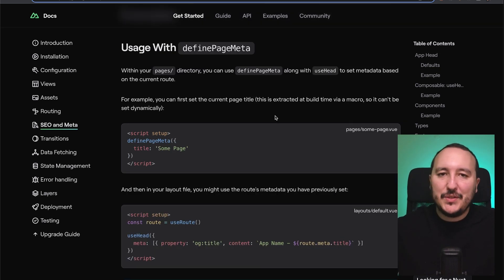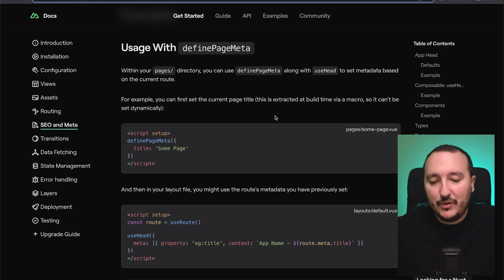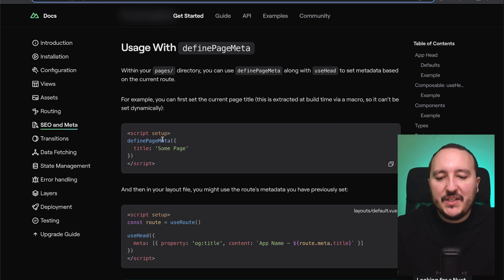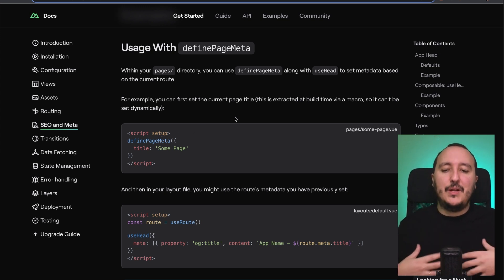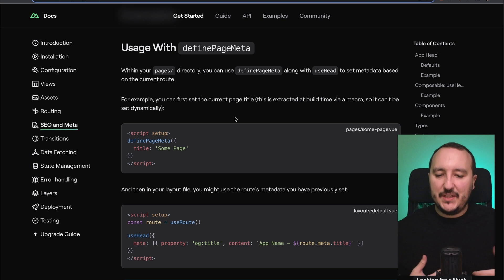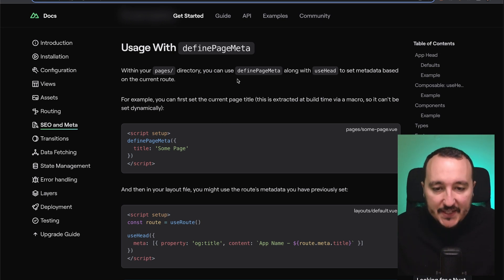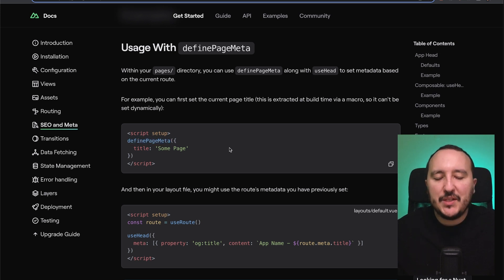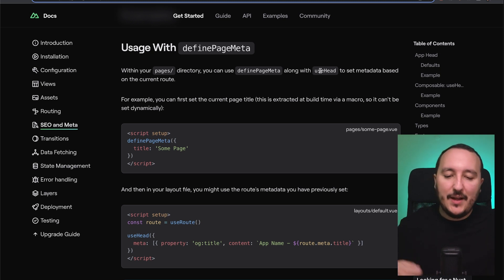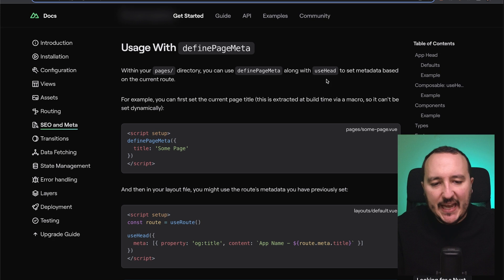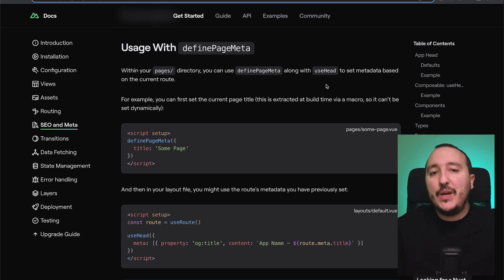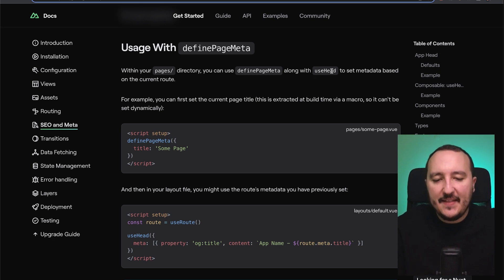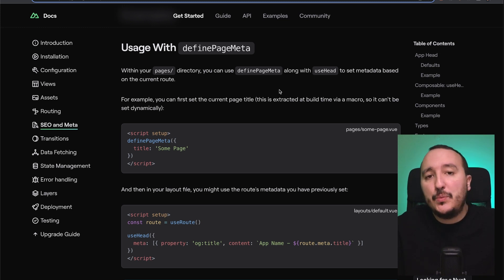Remember when we talked about layouts — we saw that per page we could set the layout we want using definePageMeta, the built-in composable available everywhere in a Nuxt application. We can also define SEO through definePageMeta. The difference between useHead and definePageMeta is not well explained in the documentation, but the general idea is: if you really want to work on SEO, use useHead; definePageMeta would be for less specific metadata.